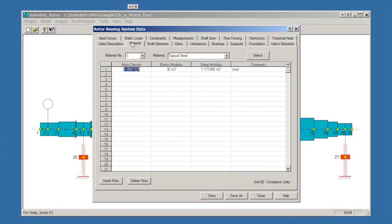The second tab over is the material tab. We've defined one material, a steel. You'll notice that the mass density looks a little bit strange because this is not pounds mass units, this is consistent units.